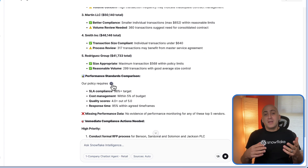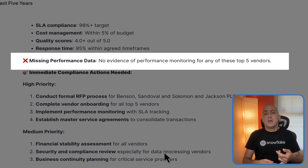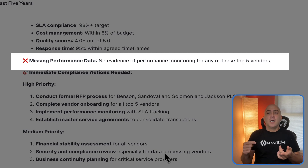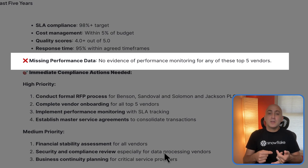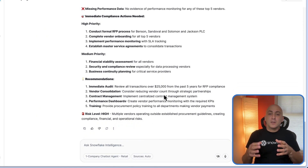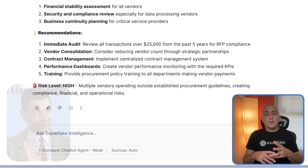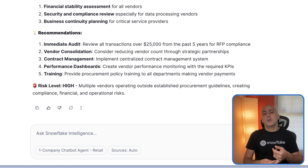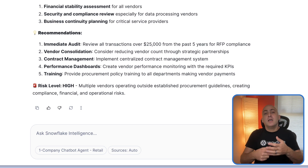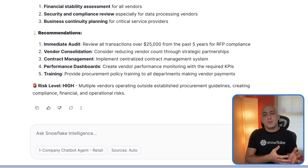It gets better — we then found a universal failure: zero performance data for any of the top five vendors, despite it being a requirement in our SLA documents and clearly spelled out in our policy documents. The single unified analysis gave us a clear high-risk warning. It took Snowflake 30 seconds to confirm the department had been running on a trust-me-bro policy. Snowflake Intelligence instantly audited policies against reality, identifying the mistakes before the external auditors did — using the power of seamless structured and unstructured data analysis by AI.